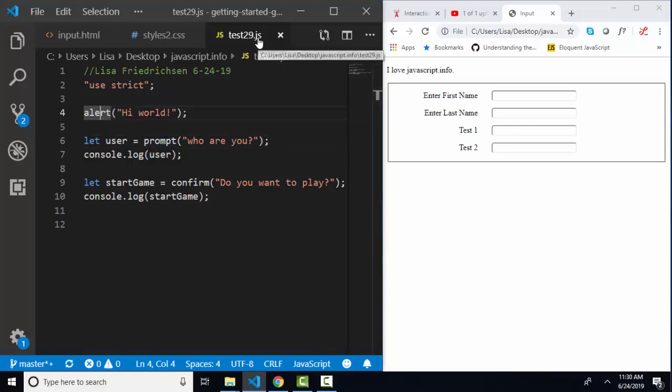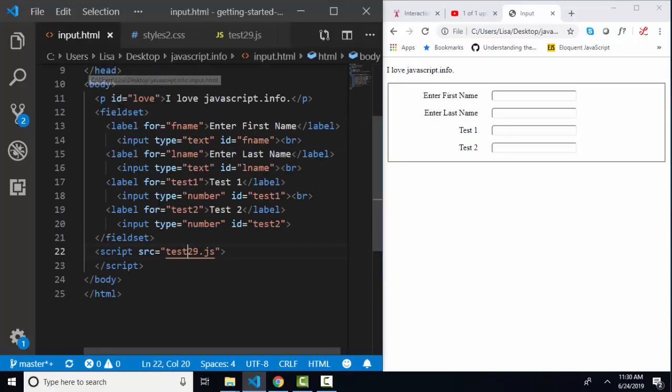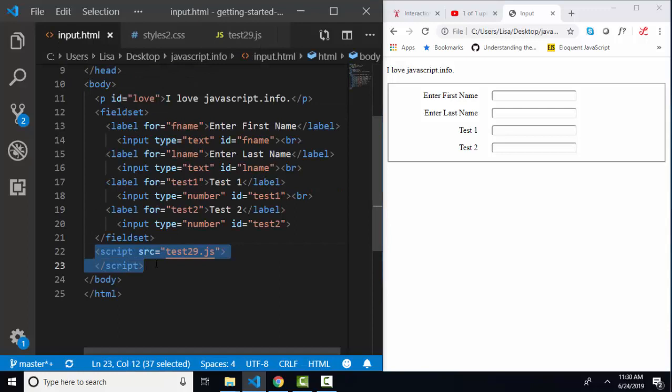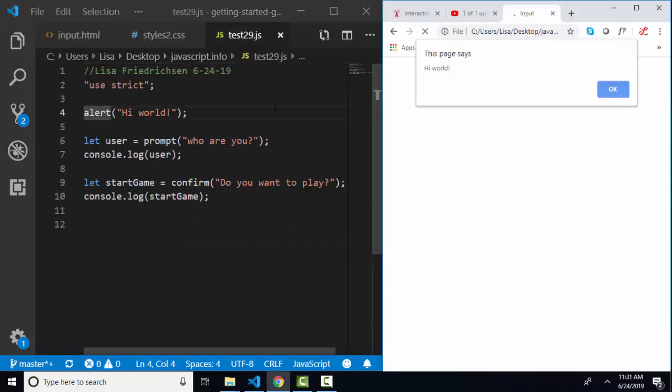Here's my javascript test29.js and it's connected to my little web page through the script tag. Here we see line four executed, alert 'hi world', and the alert method as you know creates a small dialog box with that text.